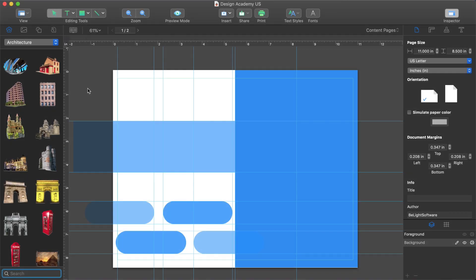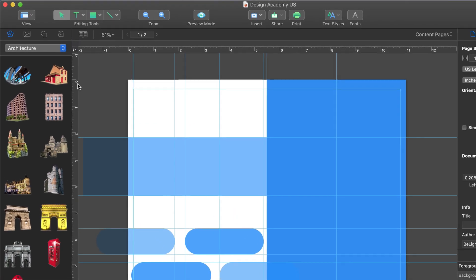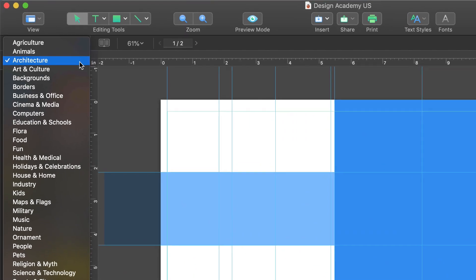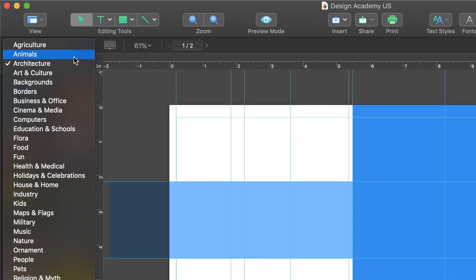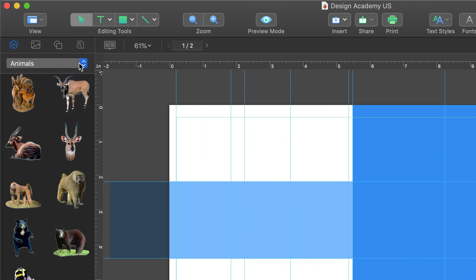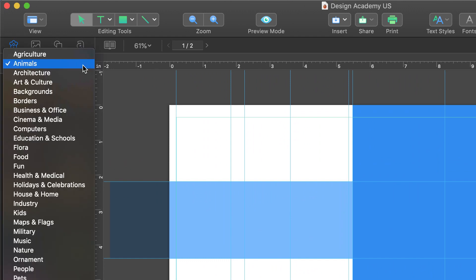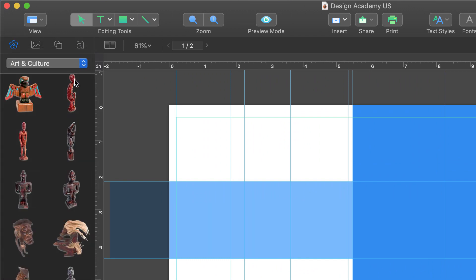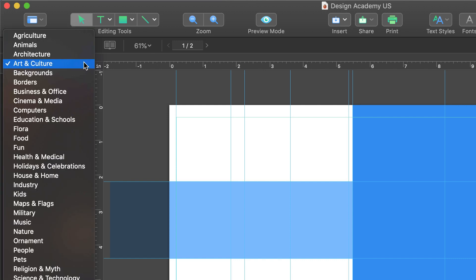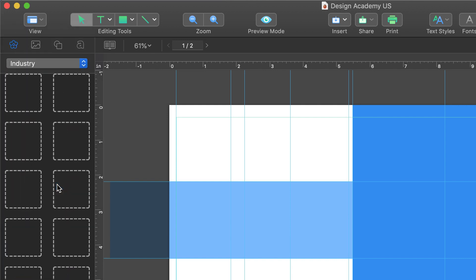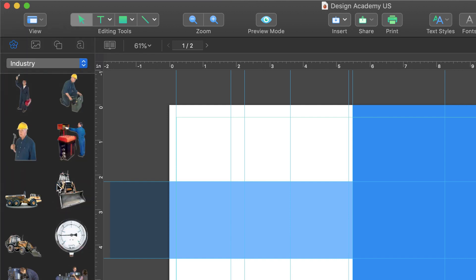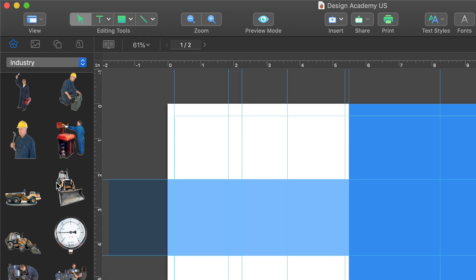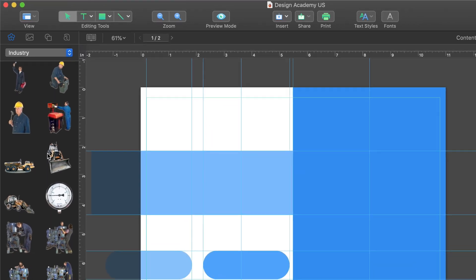So what about adding pictures to our document? For this, we have a built-in clip art collection in the source panel to the left. It contains over 2,000 images broken up into categories. Note that you can expand this to over 40,000 upon purchasing the Extras Pack from BeelightSoft.com.